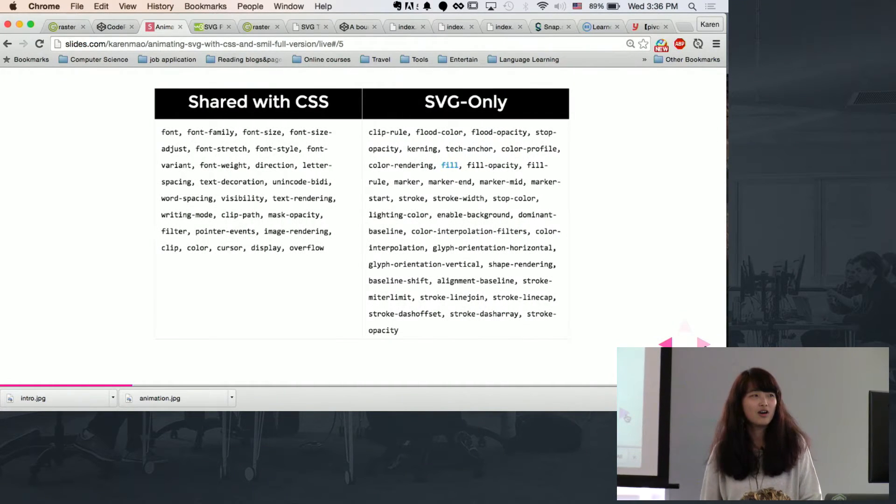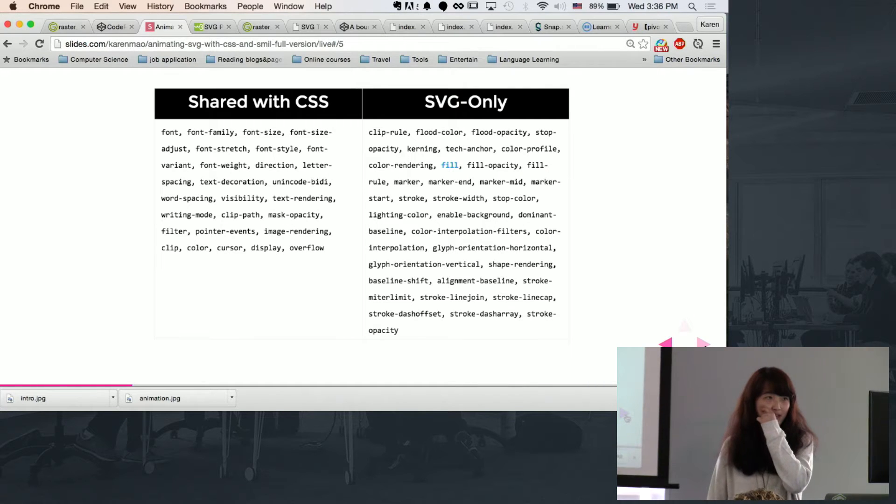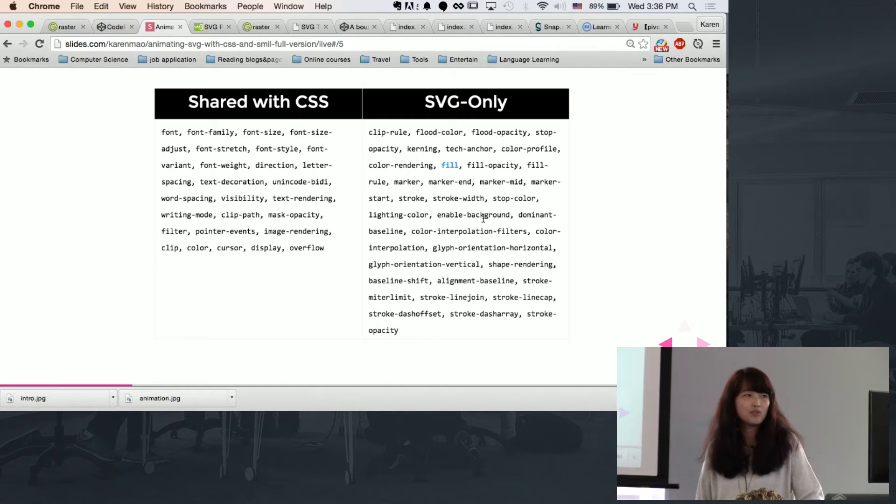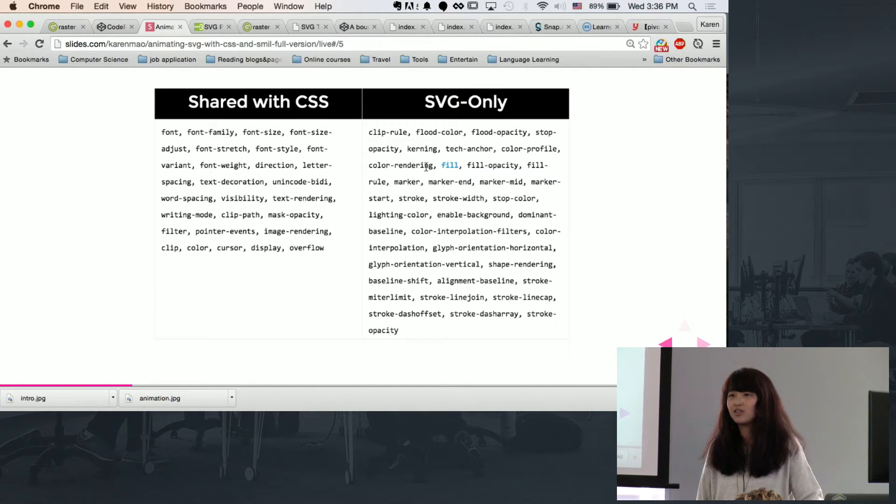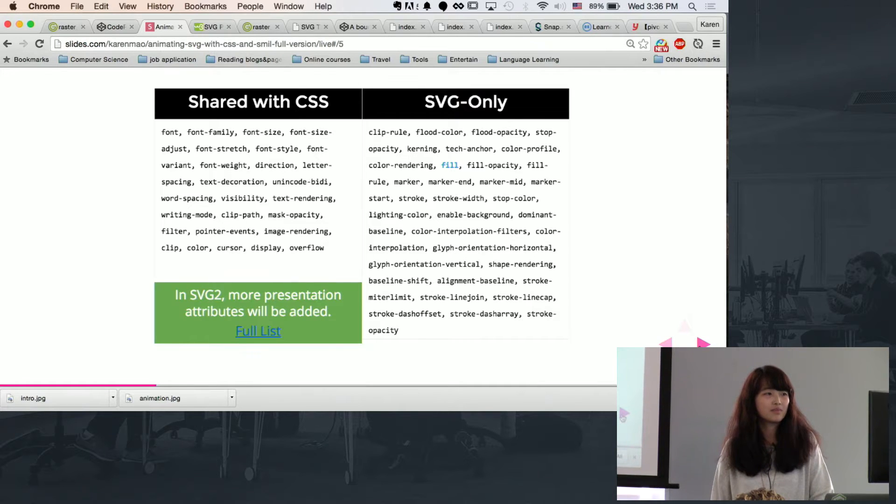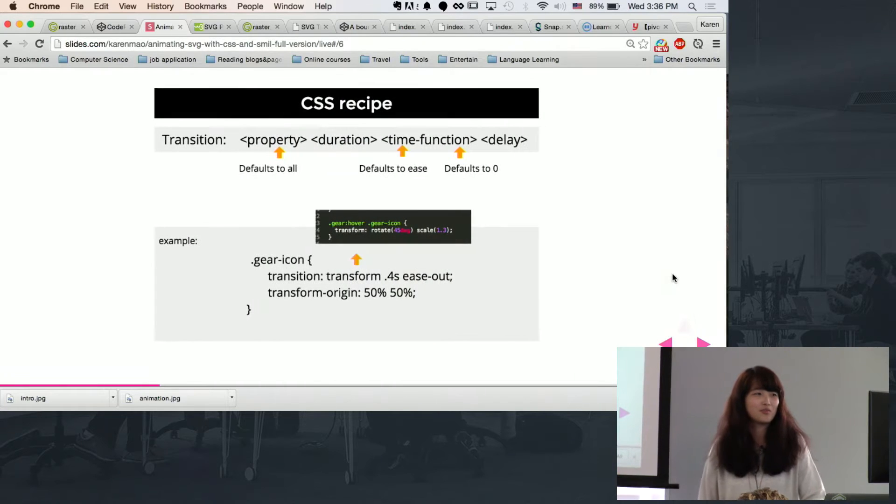So there's some attributes that are shared by SVG and CSS. But there are also SVG exclusive attributes, for example, fill. So it's not using colors, just be aware that when you're using them. If you want to learn more, just go check out the full list of the attributes.